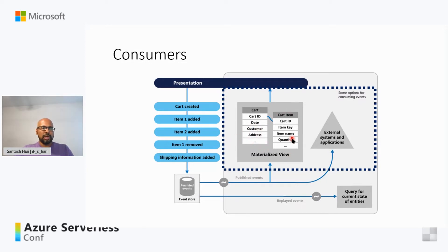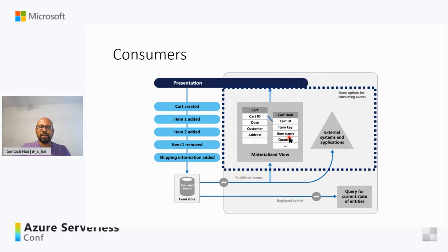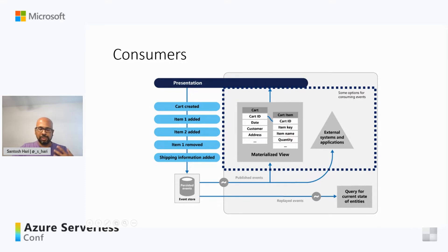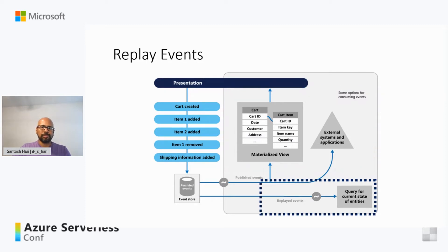Also, as the application adds new orders or removes items and adds shipping information, the events that describe these changes can be handled with the published events and used to update the materialized view. The advantage to the materialized view is it gives an extremely fast lookup for the data without having to go through operations like joining tables and other things. So it's really fast lookup.